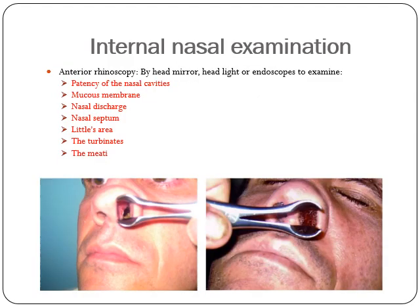Internal nasal examination is carried out by anterior rhinoscopy using a head mirror, headlight, or endoscope to examine: the patency of the nasal cavity, mucosa and turbinates, nasal discharge, nasal septum, olfactory area, the turbinates, and the meatuses, as seen in this picture. This is the nasal speculum.